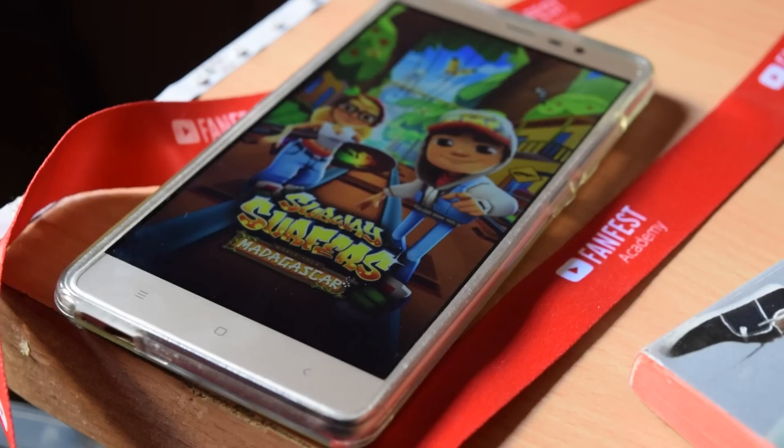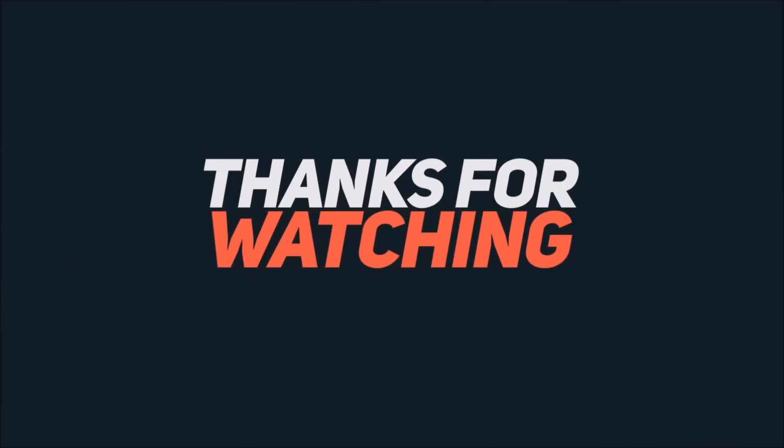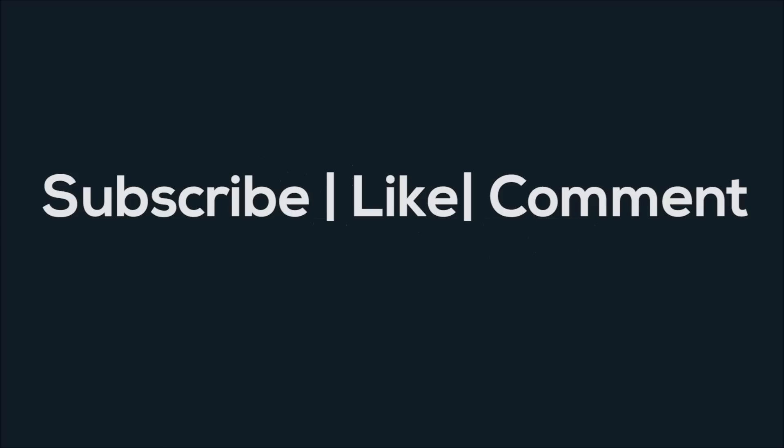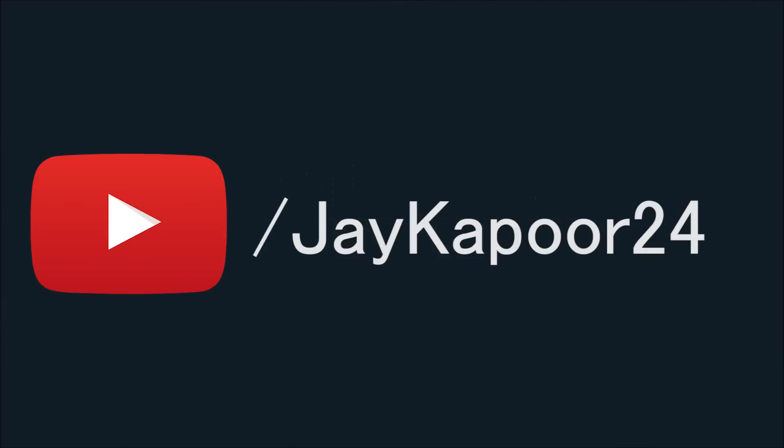That's it for this video. Click the red subscribe button for more videos. Comment down below if you have any questions. Share this informative video with your friends and I will see you in the next one.